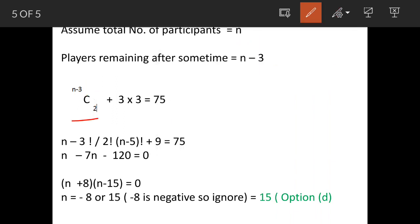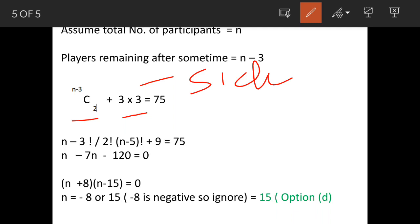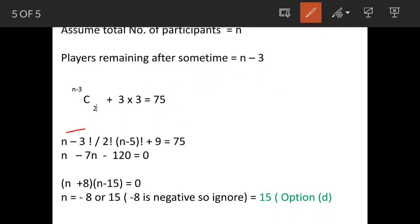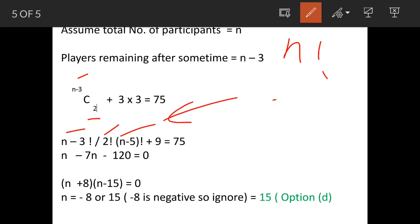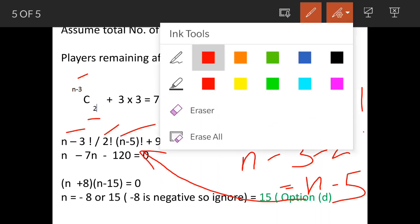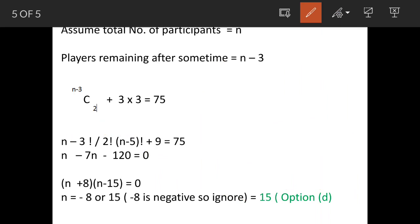Expanding (n−3)C2, we get (n−3)! / (2! × (n−5)!), because in the combination formula NCR = N! / (R! × (N−R)!), with N = n−3 and R = 2, so N−R = n−5. Adding the 9 matches played by the sick players and setting the total equal to 75, we simplify this expression.